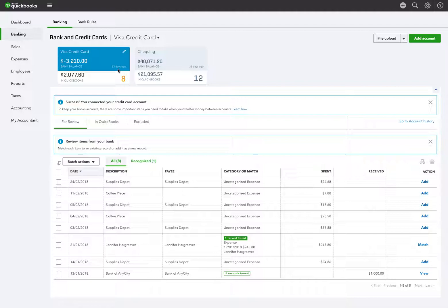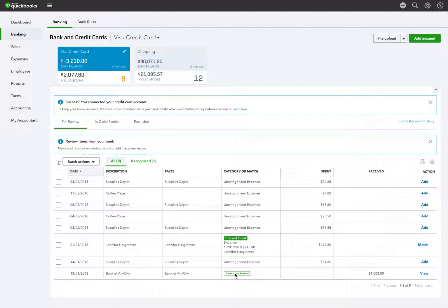What I want to show you is how to, once you've chosen a record, delete it to get it back into the credit card feed. So we're going to look at this one that has two records found.